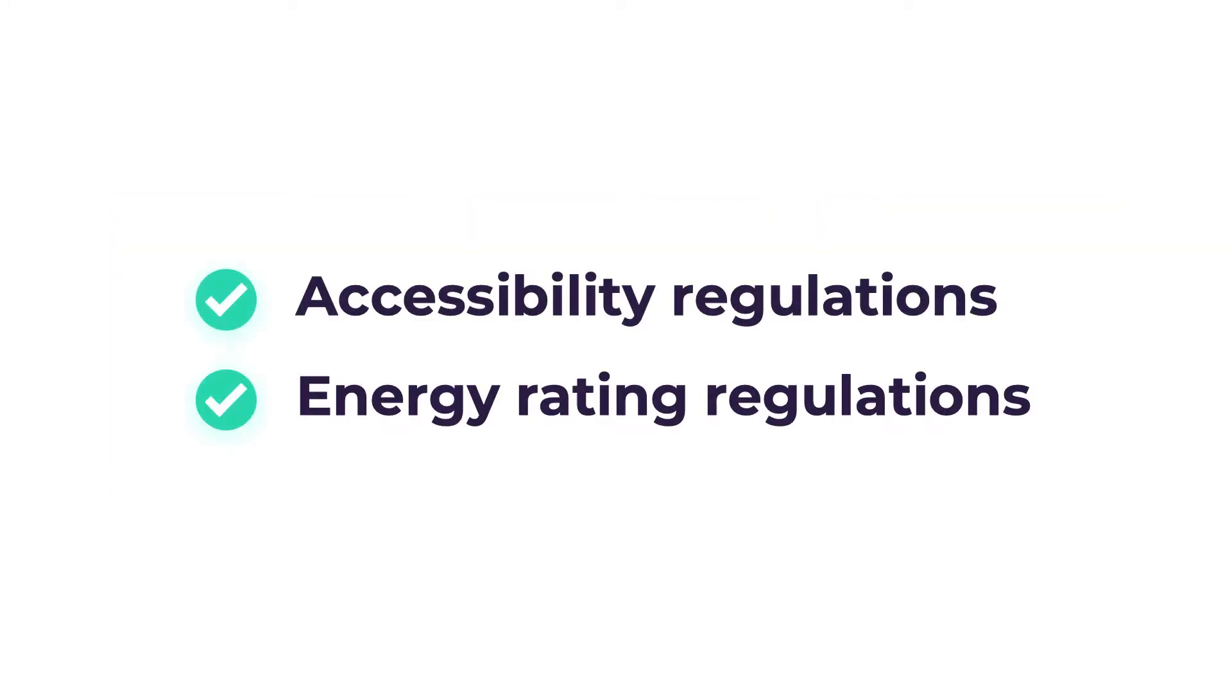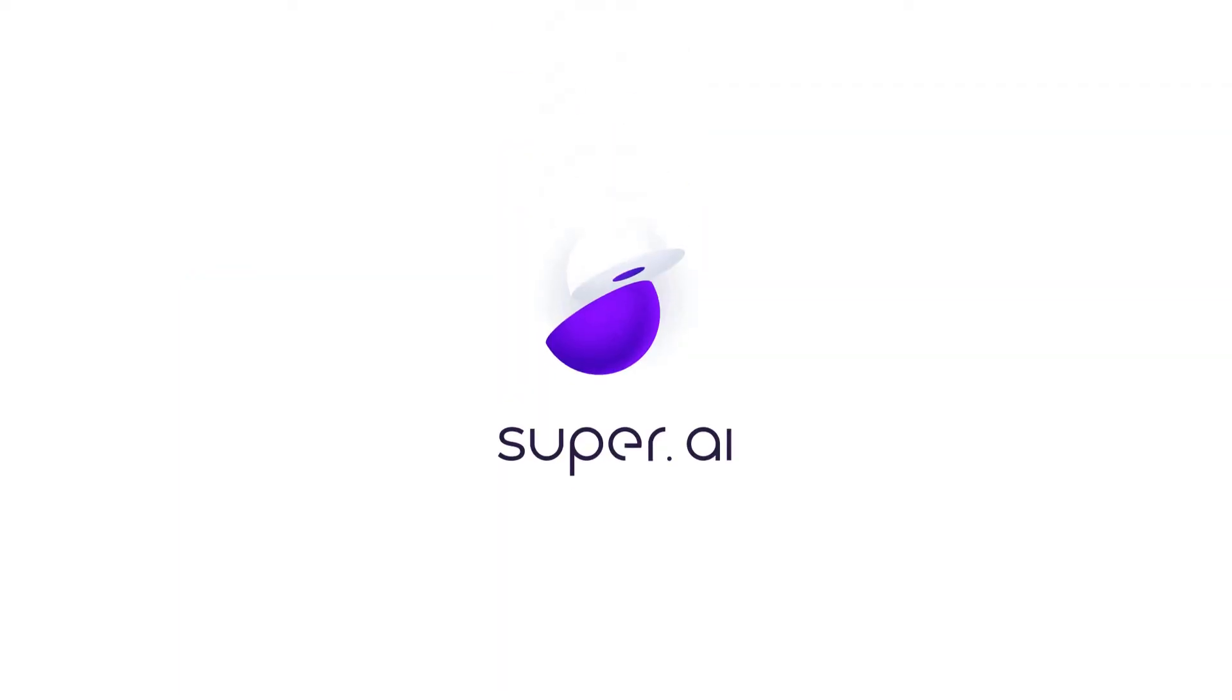With SuperAI, you can do all this with unrivalled quality and speed at a reasonable cost. Let's jump in.